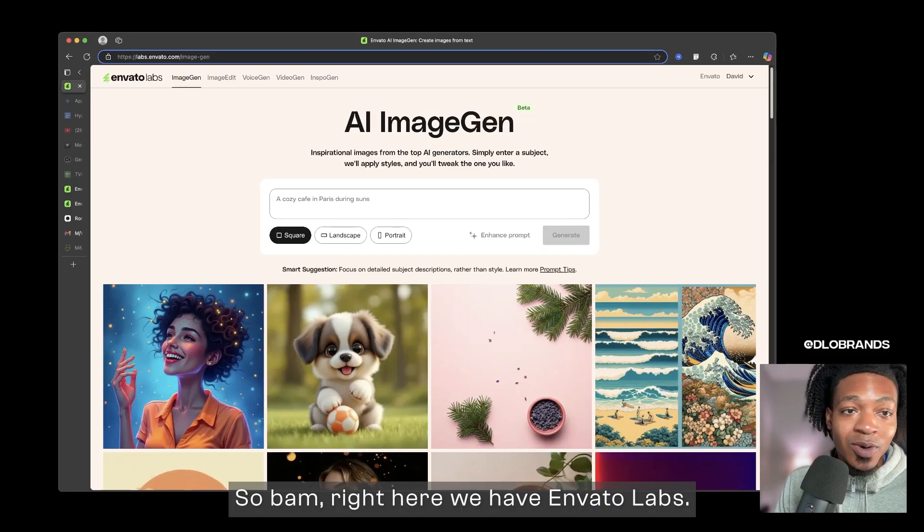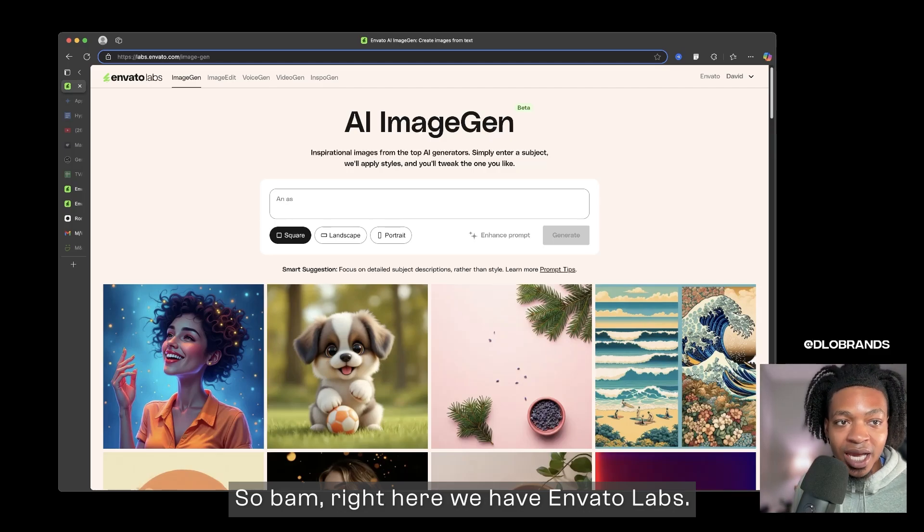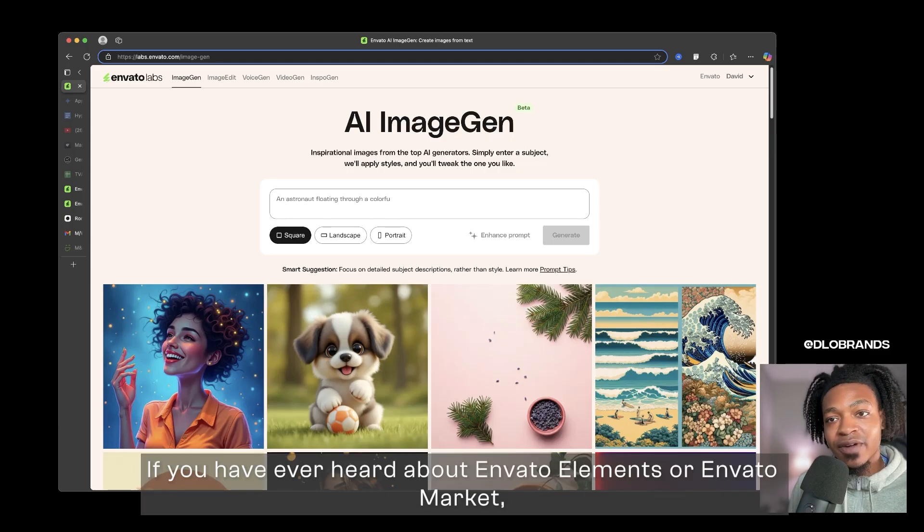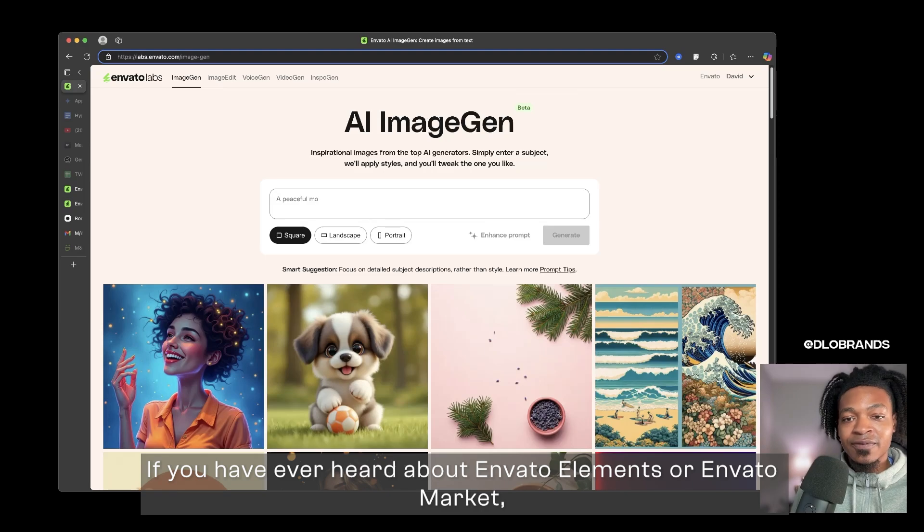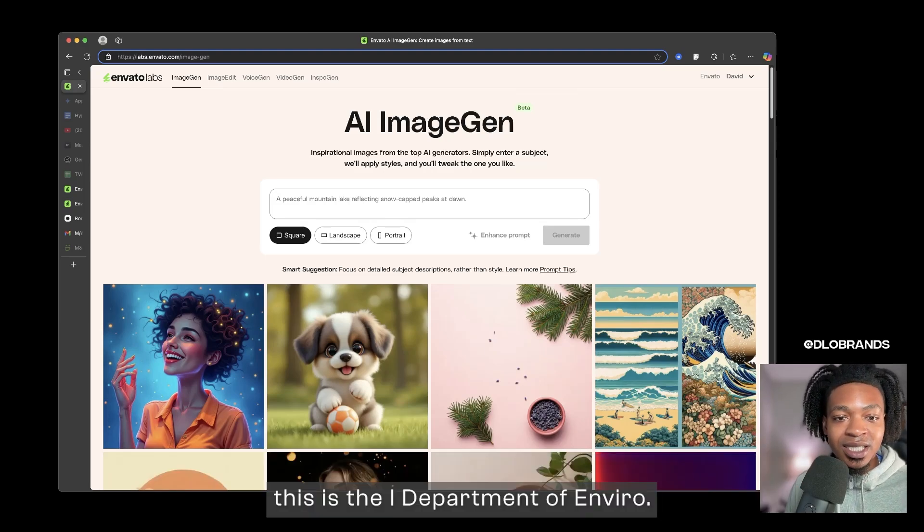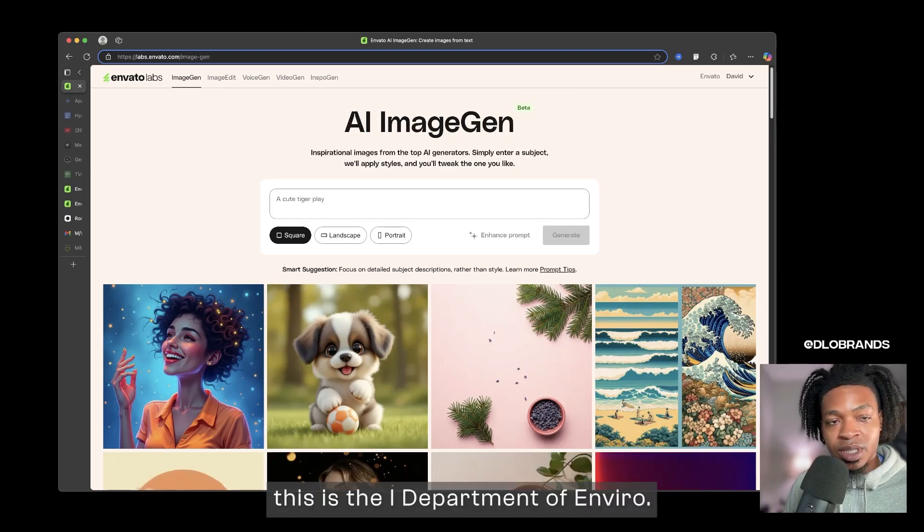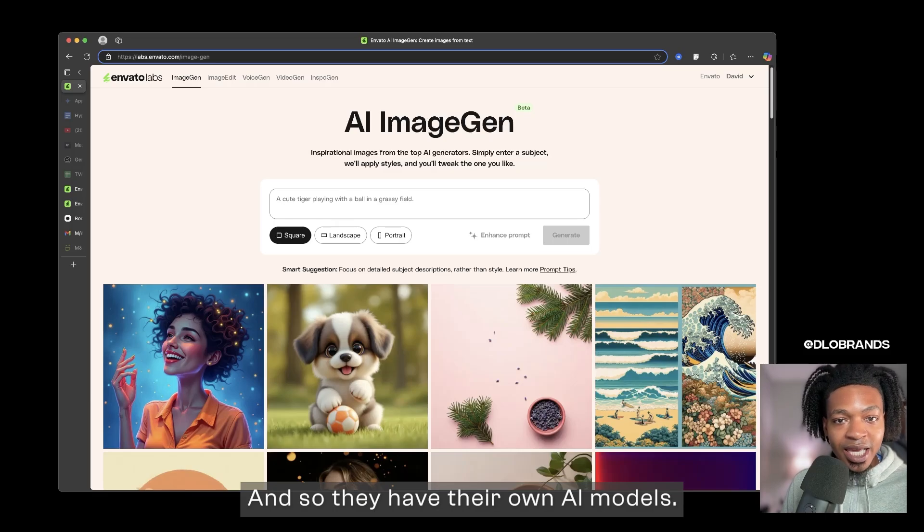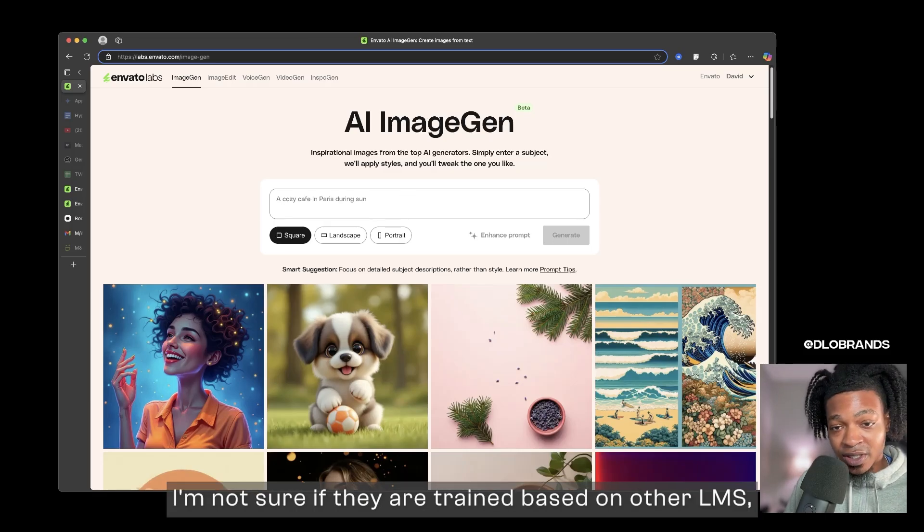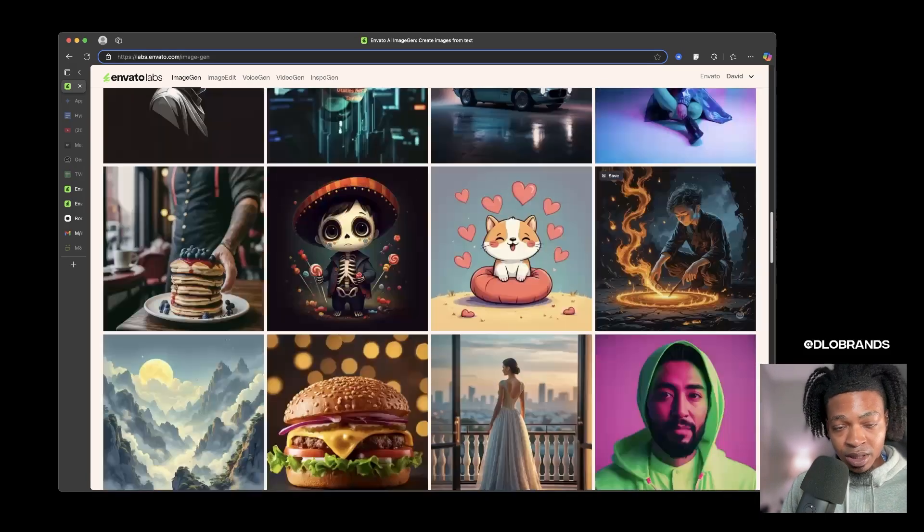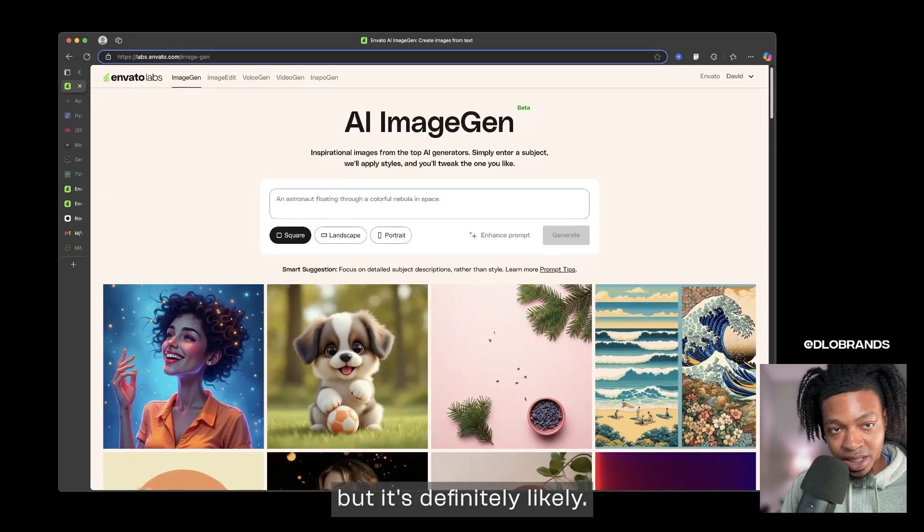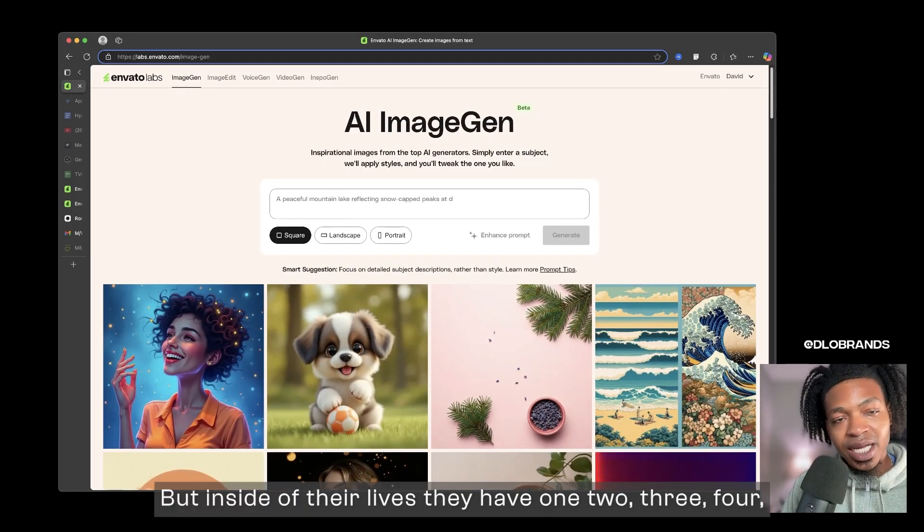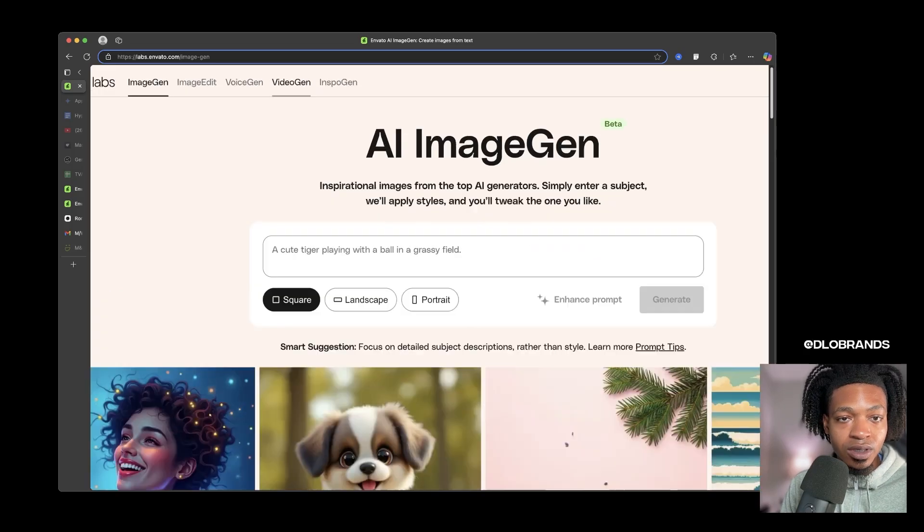So bam, right here we have Envato Labs. If you have ever heard about Envato Elements or Envato Market, this is the AI department of Envato. They have their own AI models. I'm not sure if they are trained based on other LLMs, but it's definitely likely.